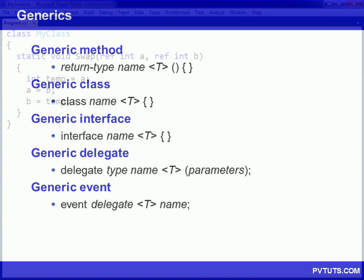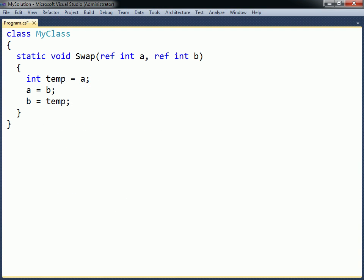In the following example, there is a method that swaps two integer arguments. To make this into a generic method that can work with any data type, a type parameter first needs to be added after the method's name, enclosed between angle brackets.